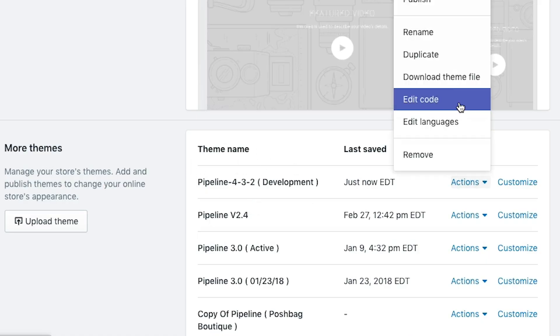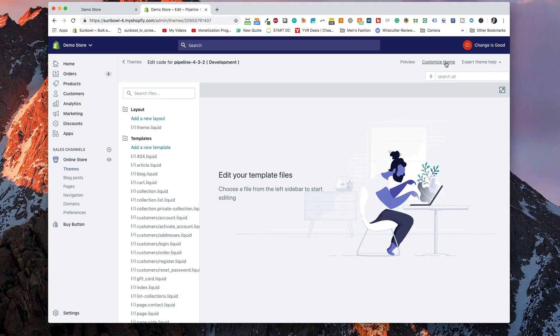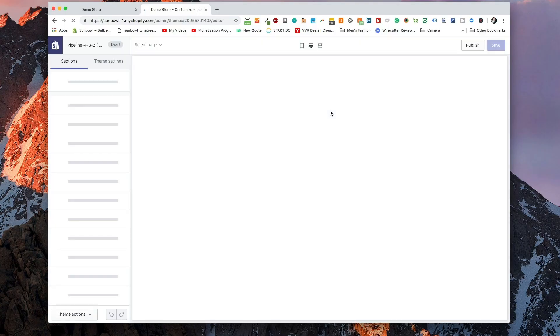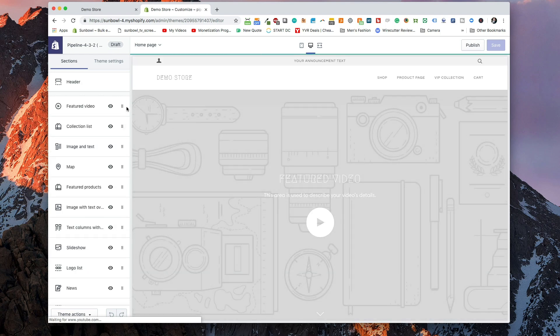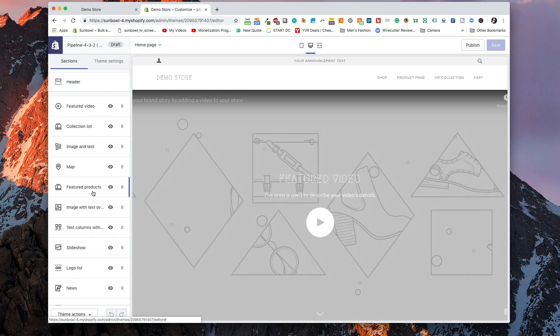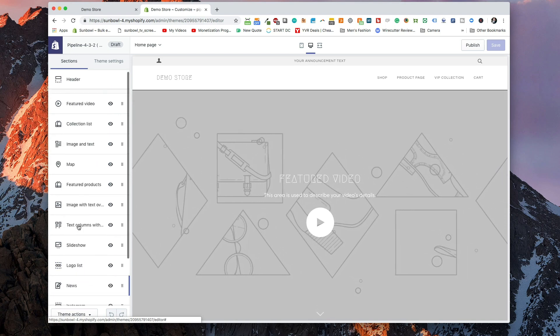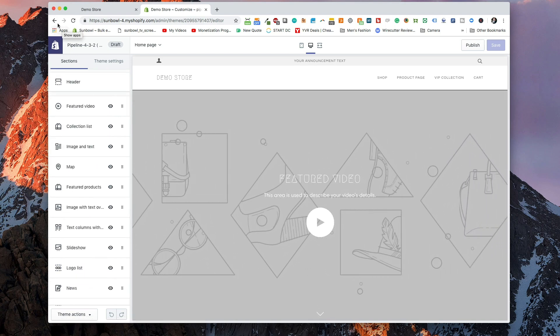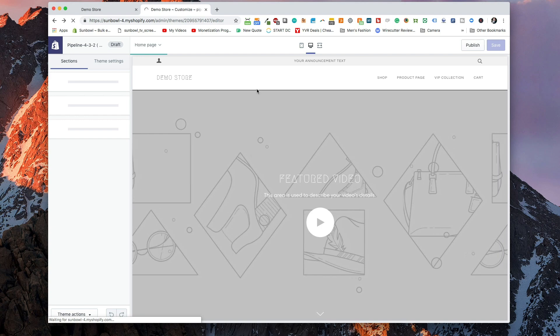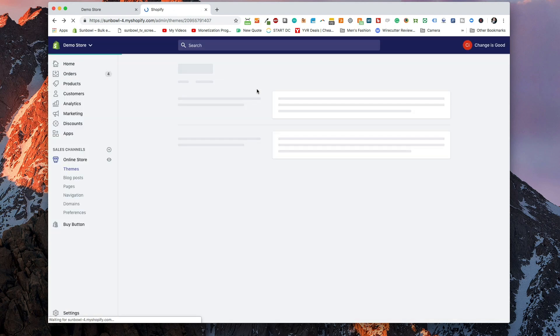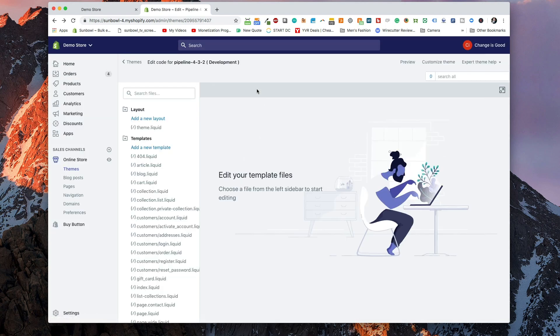Now that I've created a development theme, I want to go to Actions and then Edit Code. This is going to take us into the theme editor — not the theme customizer, and it's important not to get the two confused. The theme customizer is where Shopify directs you to make changes because it has all the built-in drag-and-drop sections. But for advanced users, you want to get to your code, and that is done through the Actions menu.